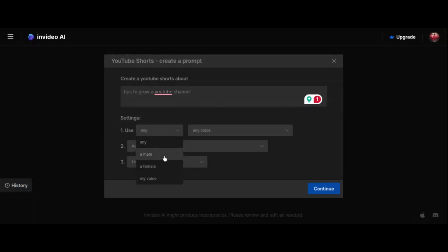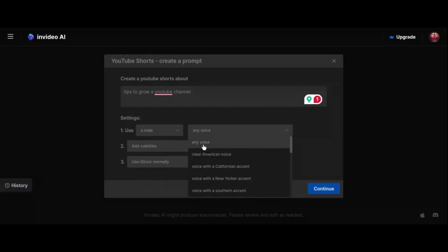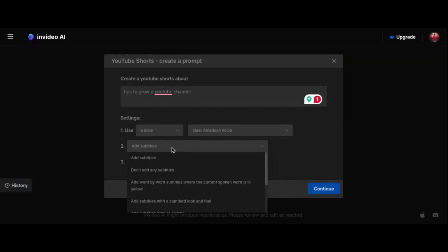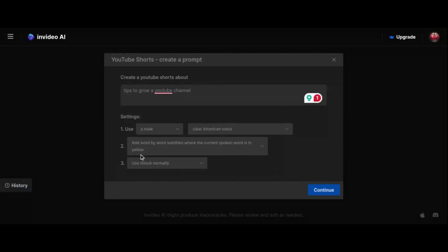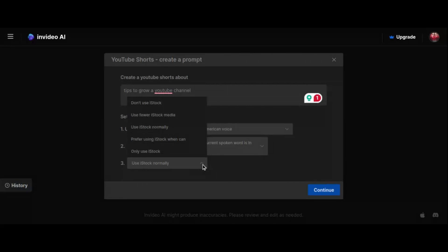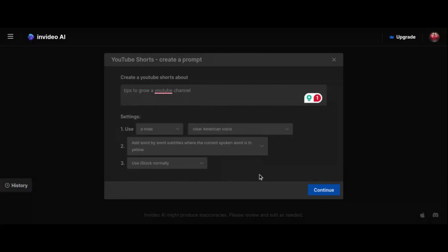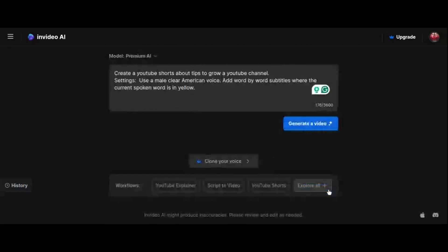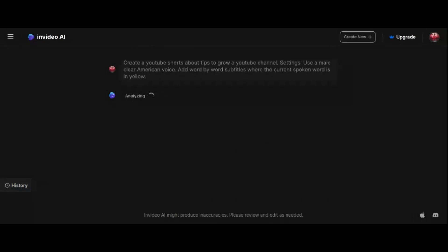With InVideo AI, your input script is intelligently dissected into logical segments, while the tool seamlessly selects matching visuals to enhance your narrative. From captivating templates to an extensive library of assets, the possibilities are endless for crafting high-quality videos. The free plan offers you 10 minutes of video creation per week, allowing you to explore the tool's potential without breaking the bank.